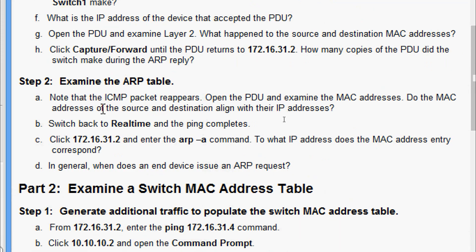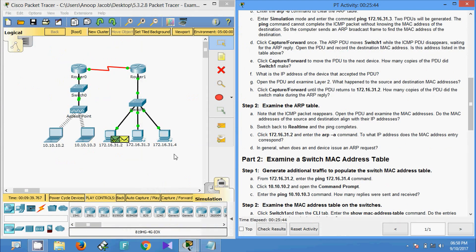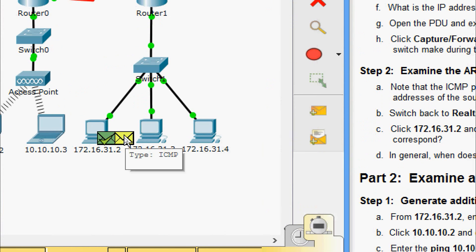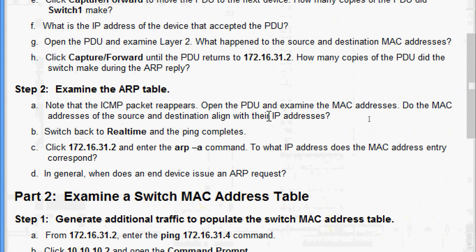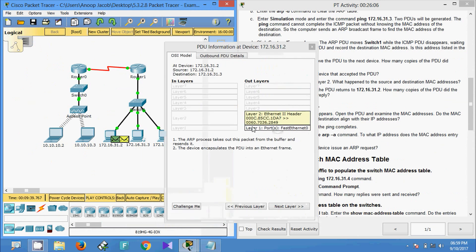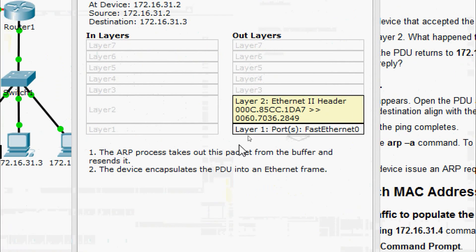Examine the ARP table. Note that the ICMP packet reappears. Open the PDU and examine the MAC addresses. Do the MAC addresses of the source and destination align with their IP addresses? Coming to this ICMP PDU, yes — the MAC addresses of the source and destination align with their IP addresses.